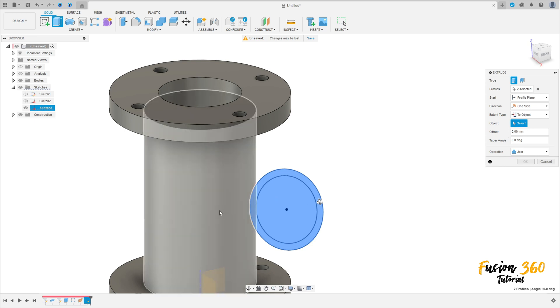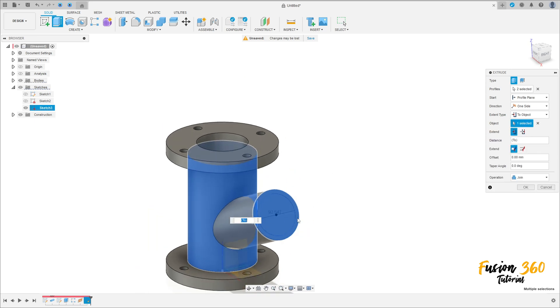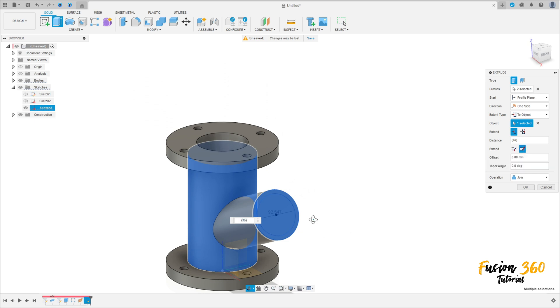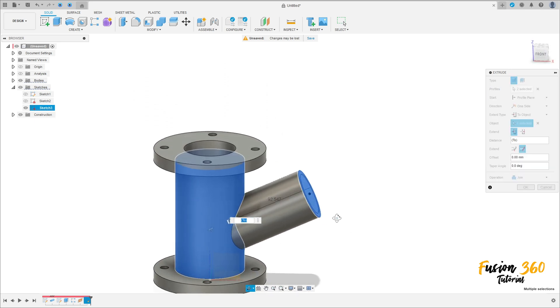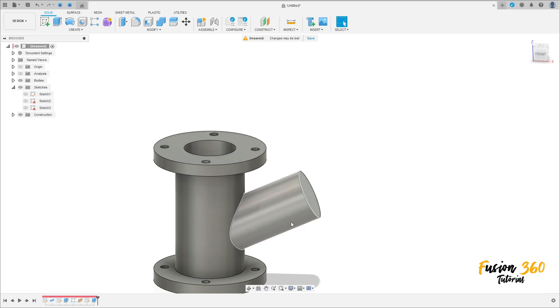The object — select this face here. And the extent, select to add sense face. Operation join. Press okay. We have this.